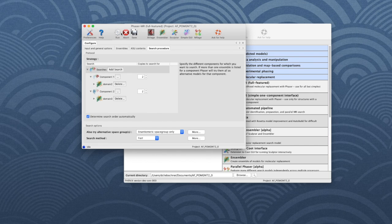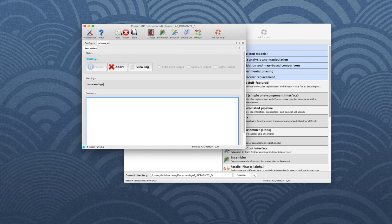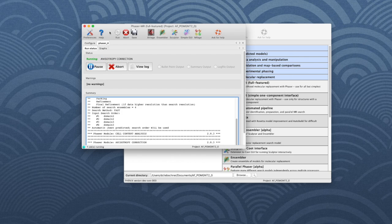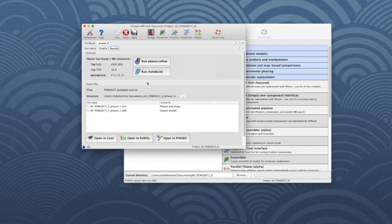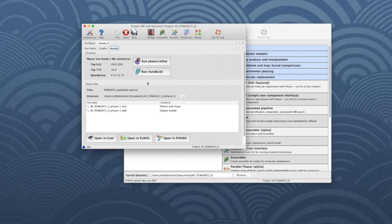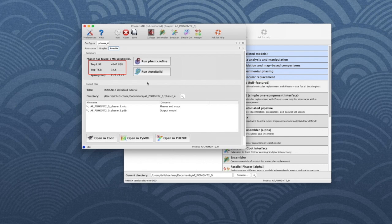The GUI will update the Run Status and Graph tabs. After about 10 minutes, Phaser has found one solution with a very high LLG and TFZ. We can be reasonably confident that this solution is correct.